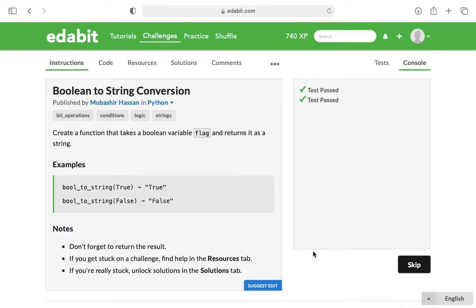This is the programmer, Al, and in this video, I'm going to walk through a Python Edibit challenge called Boolean to String Conversion.